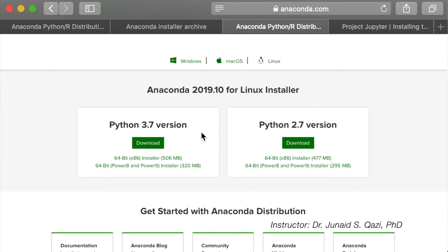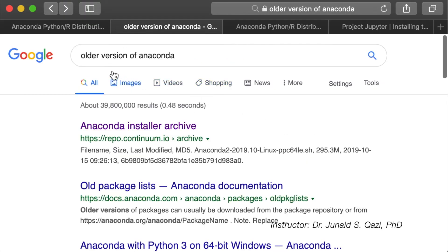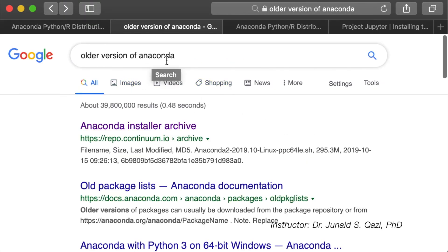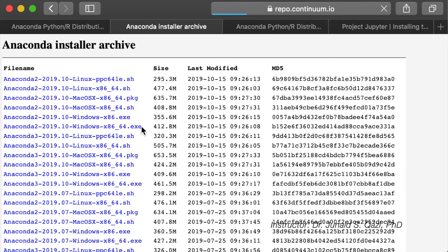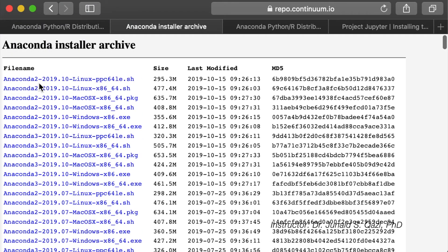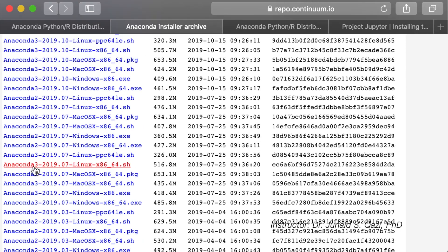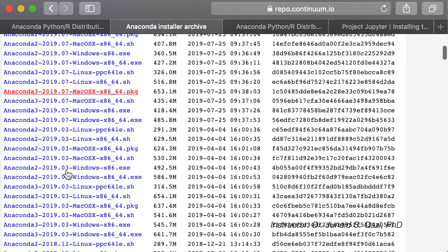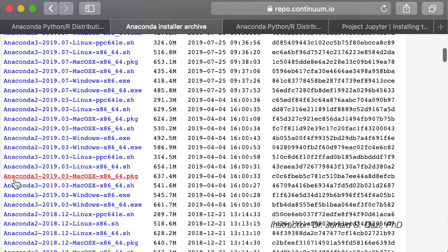You have two options to install previous versions from the website. You can go to Google and search for older versions of Anaconda — the first link will take you to the archives where you can get all the older versions. You can see Anaconda 2.2 and Anaconda 3 for Linux, for Mac OS X and for Windows. I suggest you install version 2019.07 or 2019.03 for Anaconda 3.